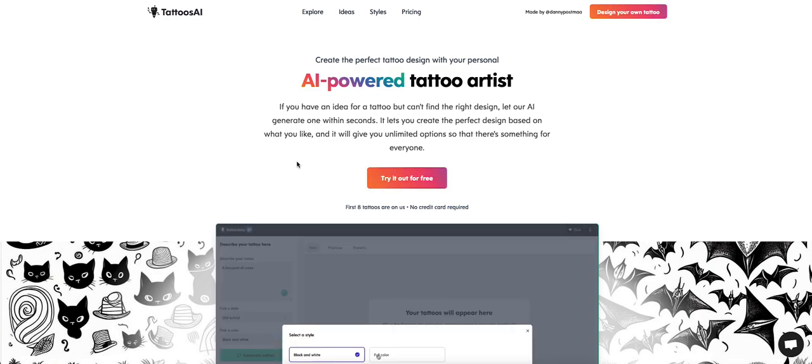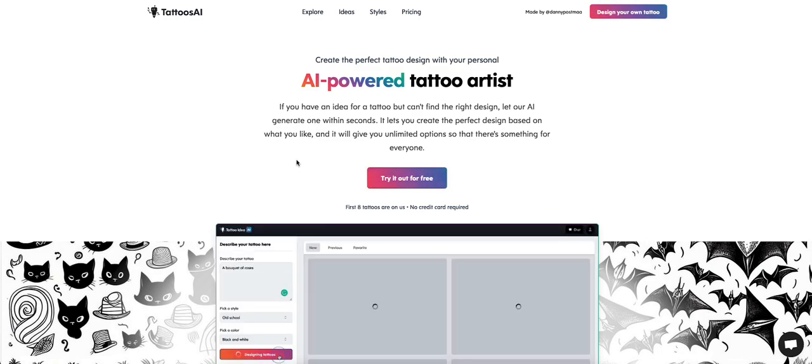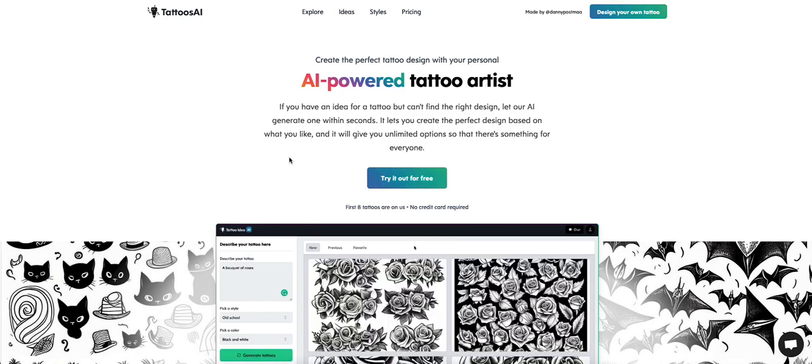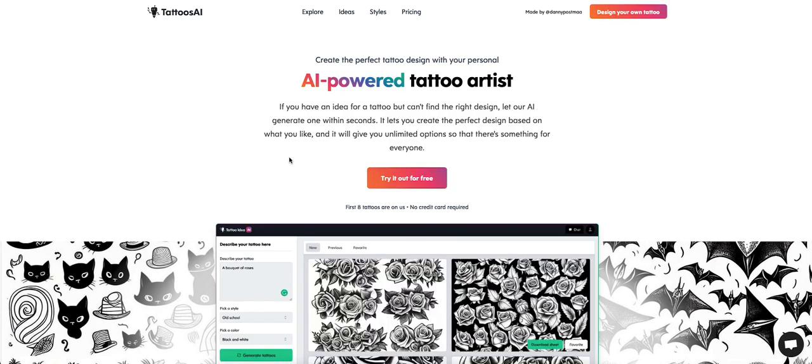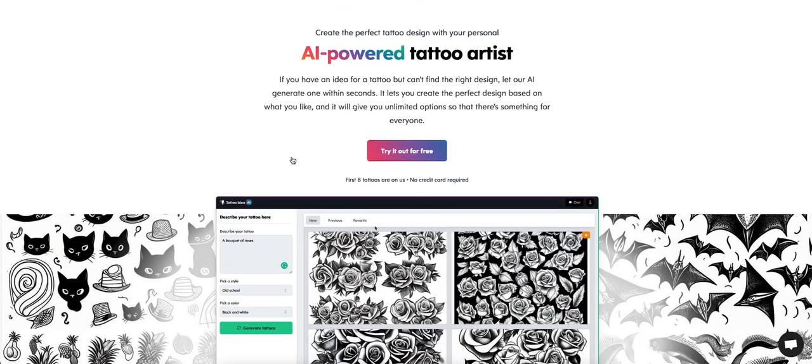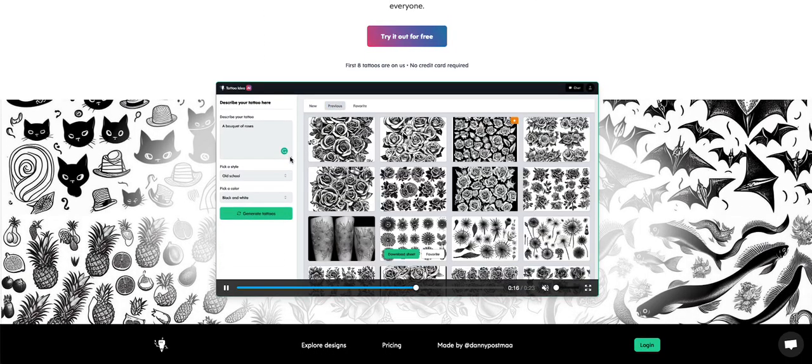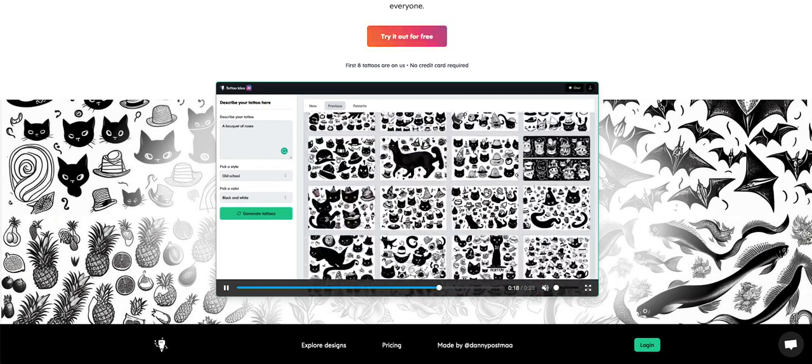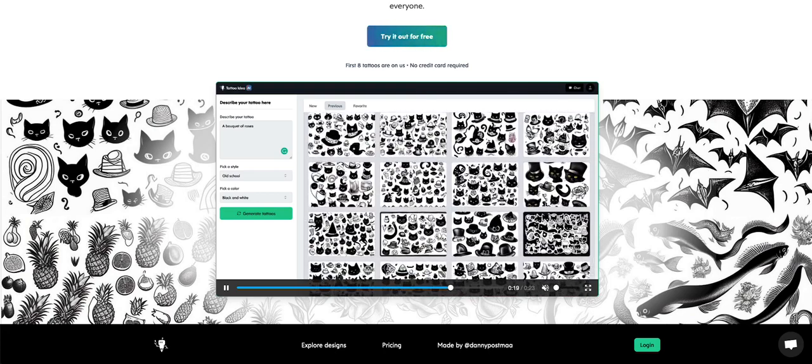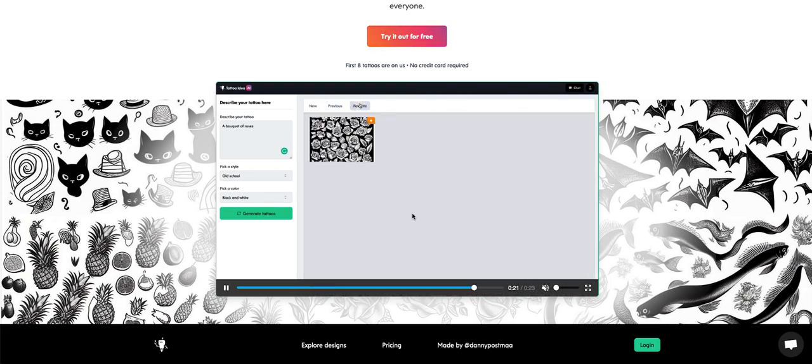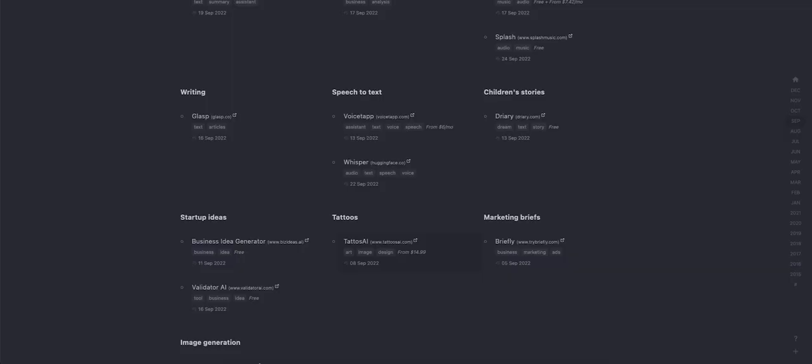AI-powered tattoo artist. Okay, so if you don't have an idea what type of tattoo you want to get, you can let AI create a design for you. I don't know if I want an AI to create a design for me, but it looks very interesting, all the designs that it can create.